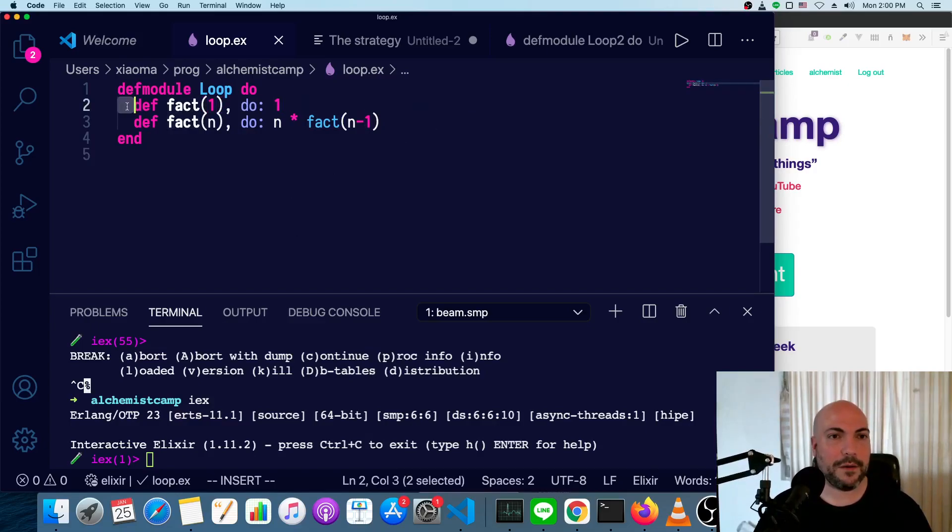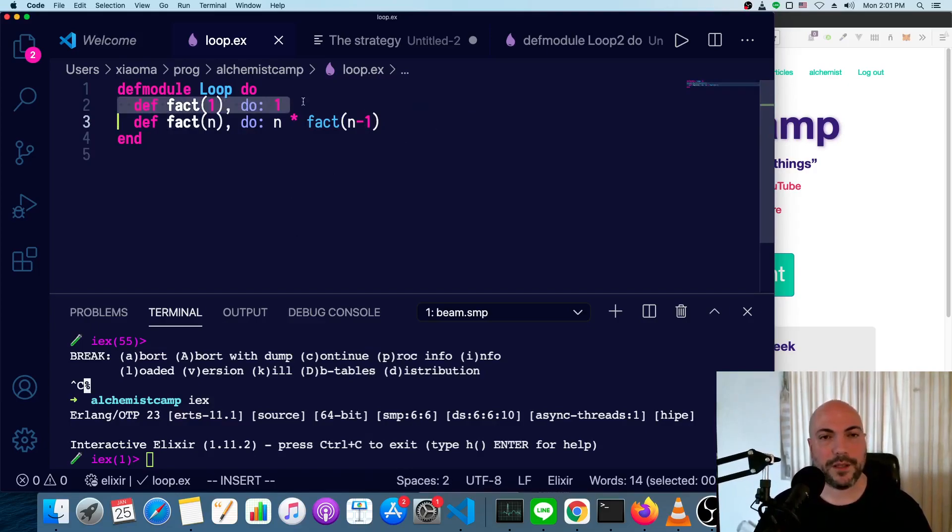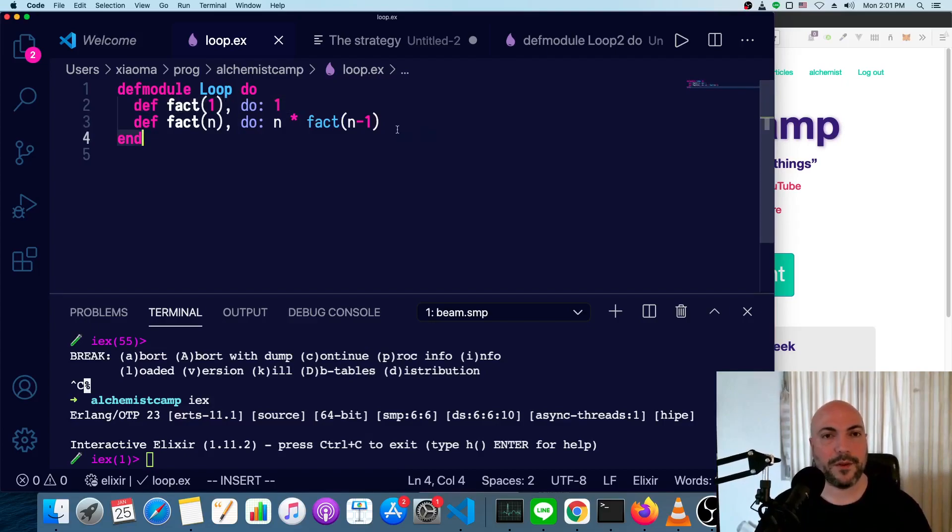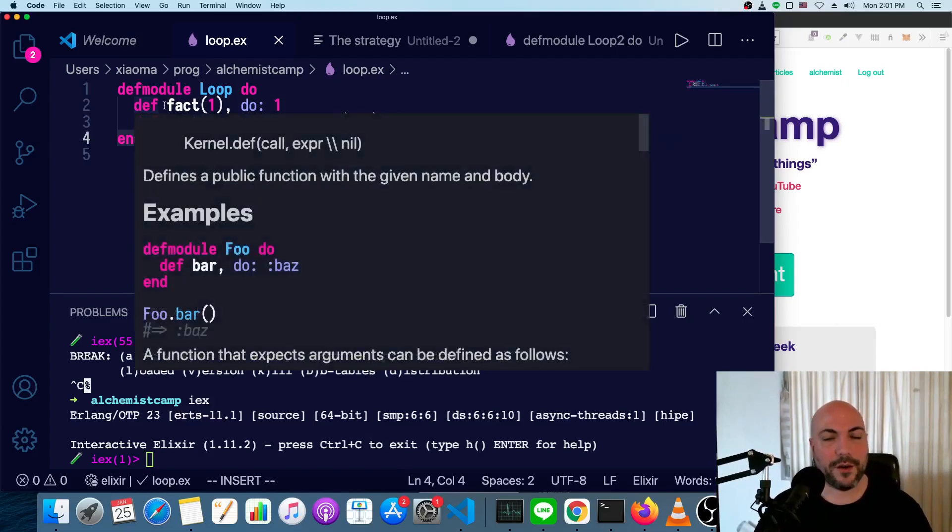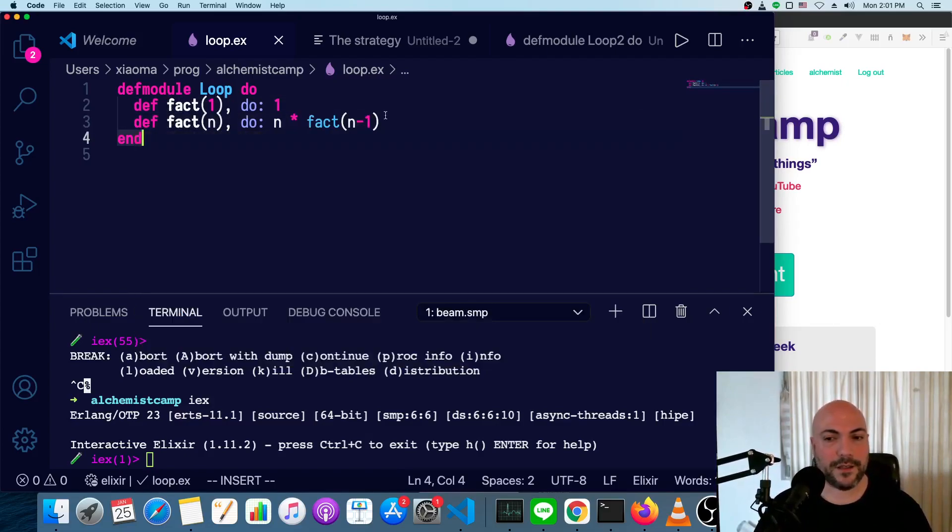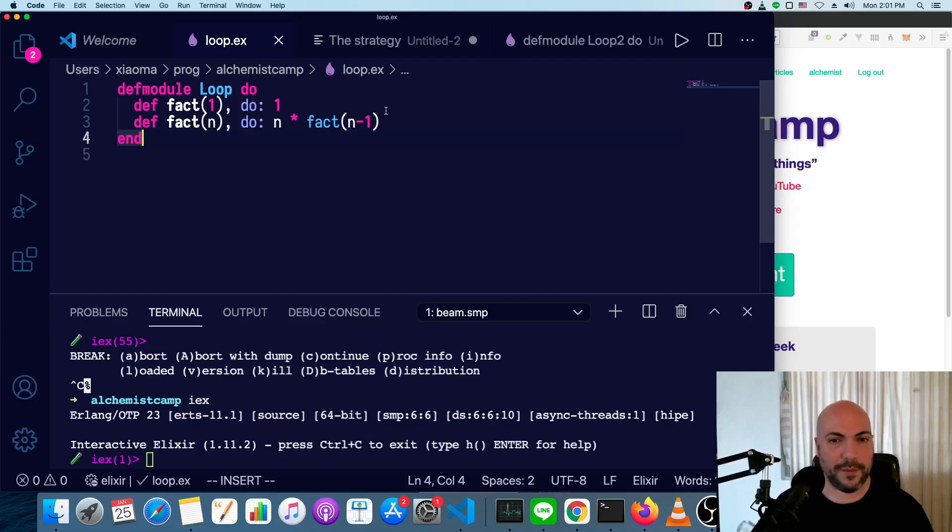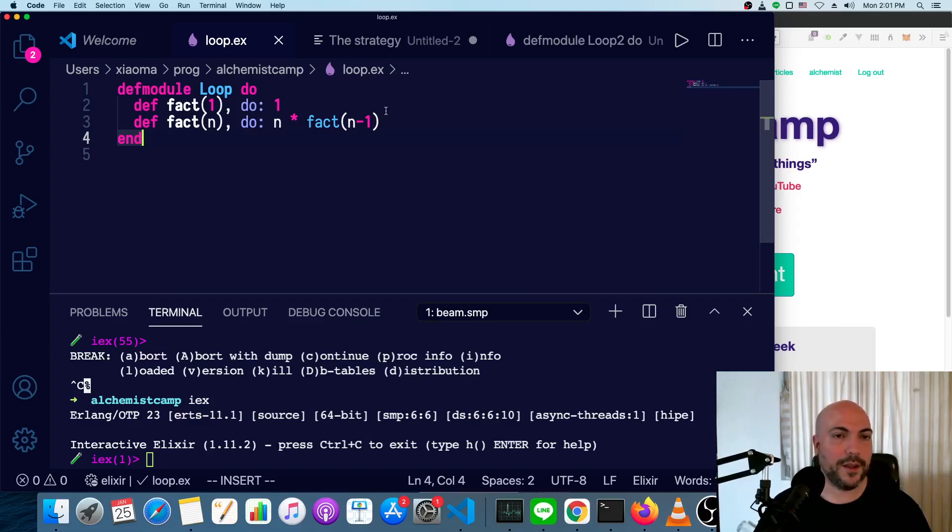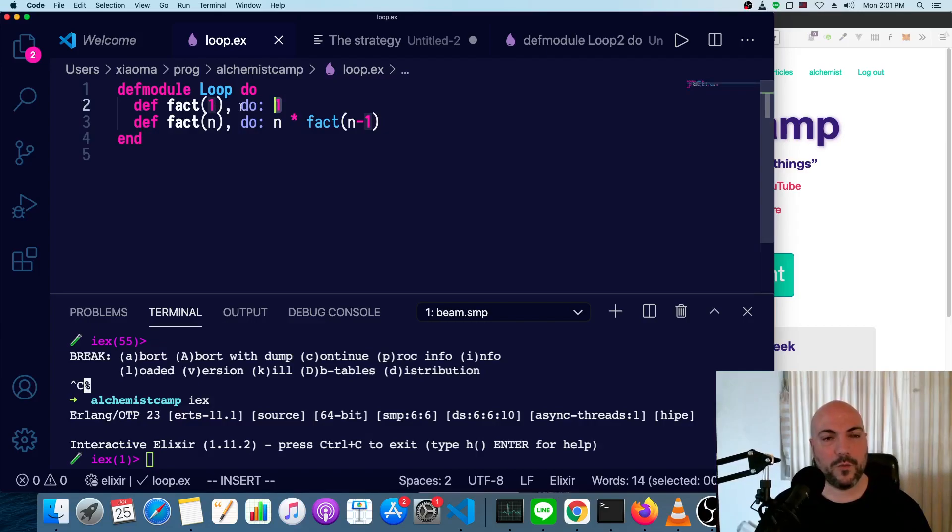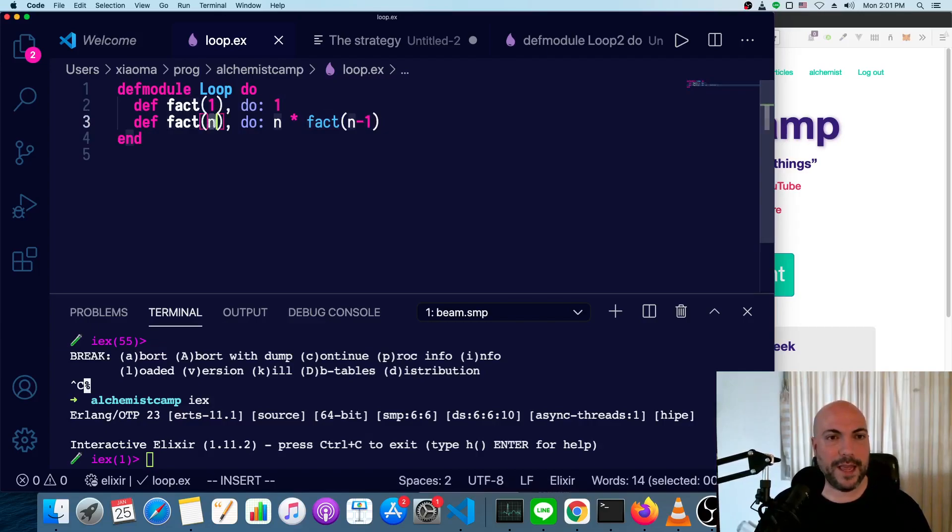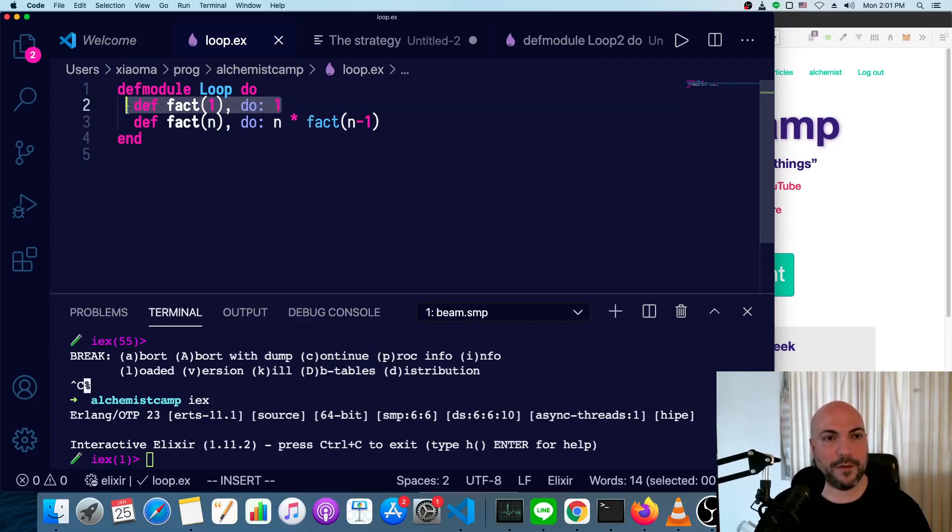Okay, so this is probably the simplest example. A factorial is just all the numbers up to a given number multiplied by each other. So the factorial of 5 means 5 times 4 times 3 times 2 times 1. So the factorial of 1 is 1.